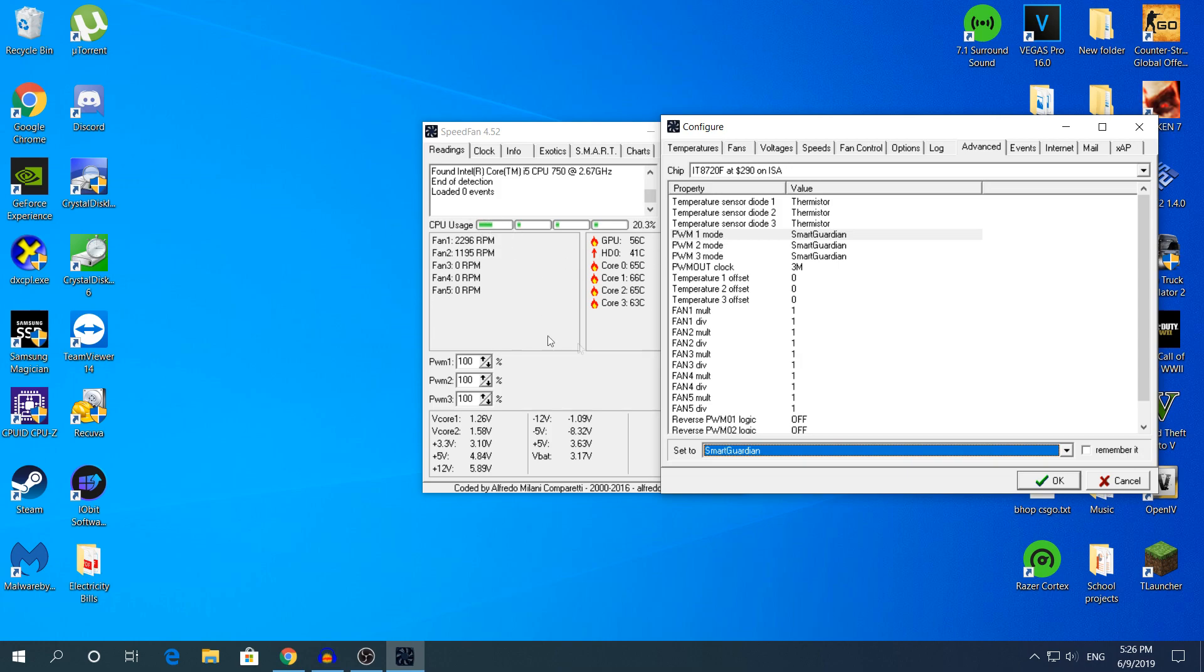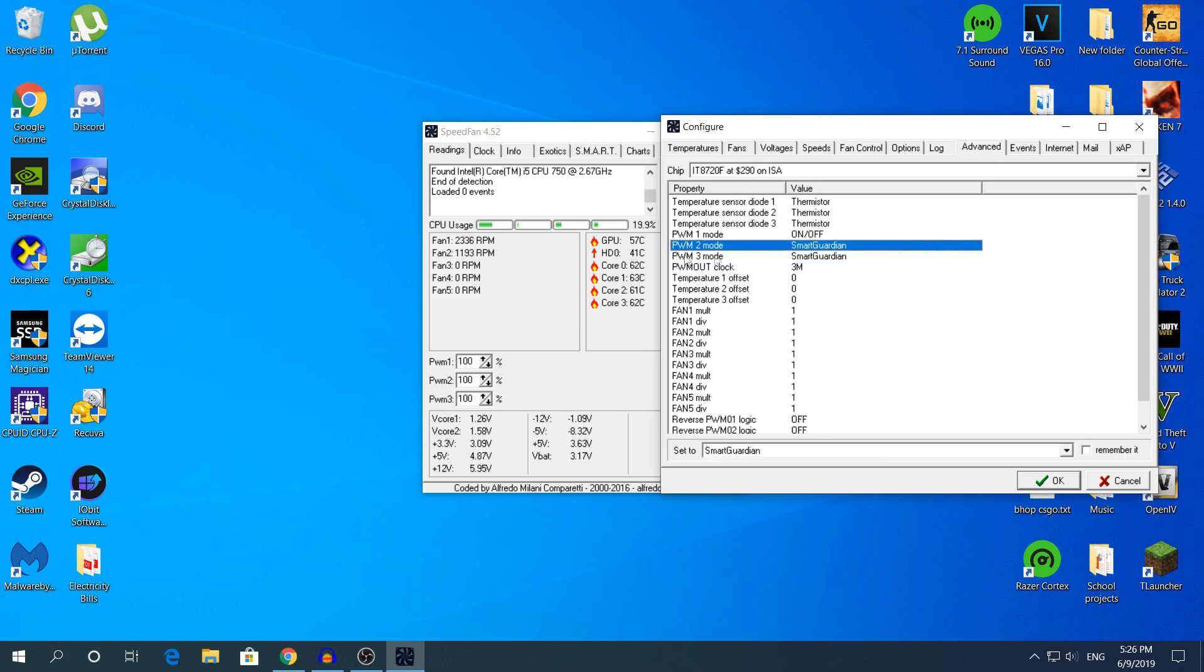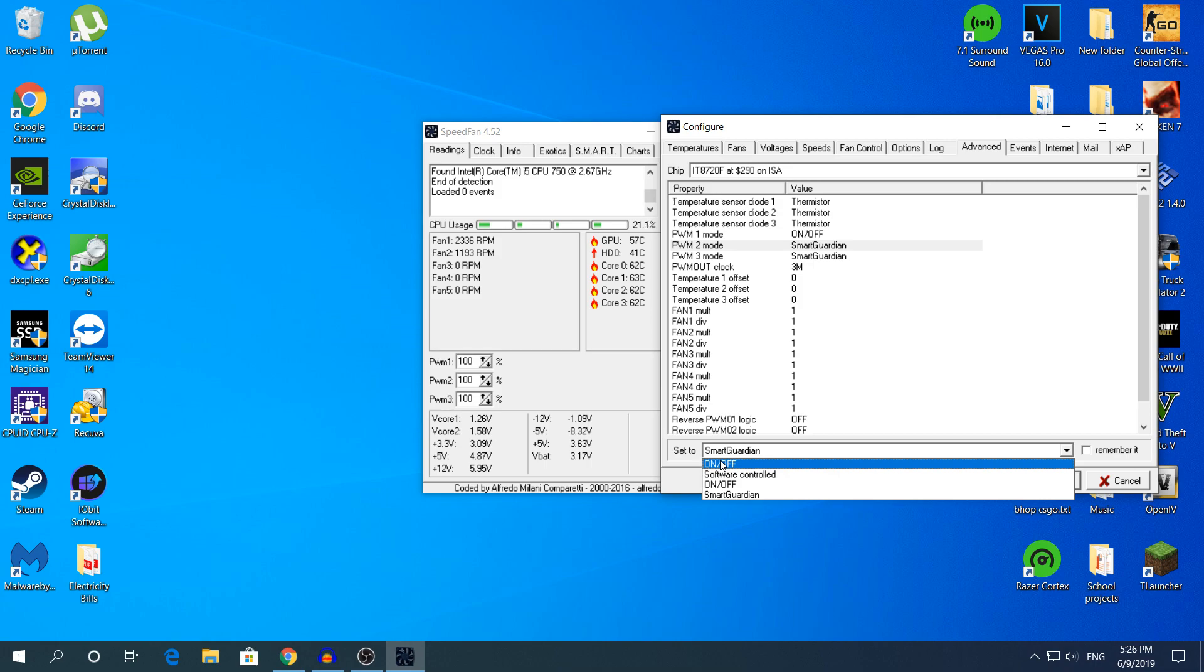Look at the Fan 2 section where it says 1,193 RPM. I did not know this back then that my fan could go up to 1,800 RPM. Back then it was going only to 1,000 RPM. So if I change it from Smart Guardian to on or off, look here, it will go to 1,800.